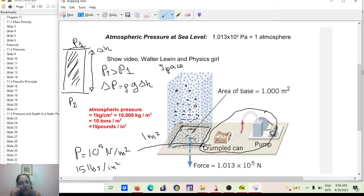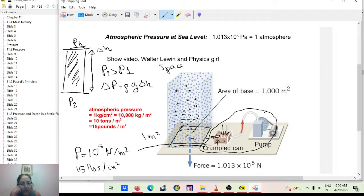There's a famous experiment: you take a large metal can, pump the air out, and it gets crushed — not because you're sucking the air out, but because of the atmospheric pressure. For each square inch, you have 15 pounds of force. That pressure induces a force always perpendicular to the surface area, and it's huge.